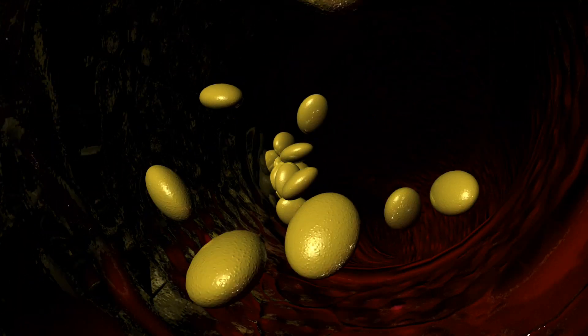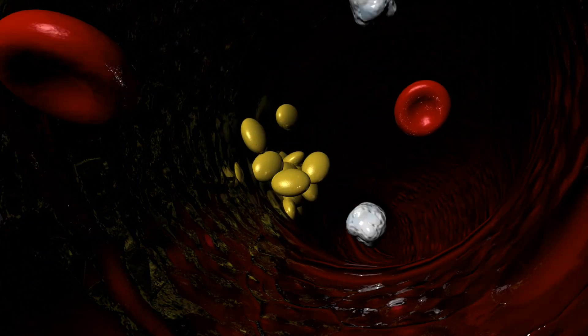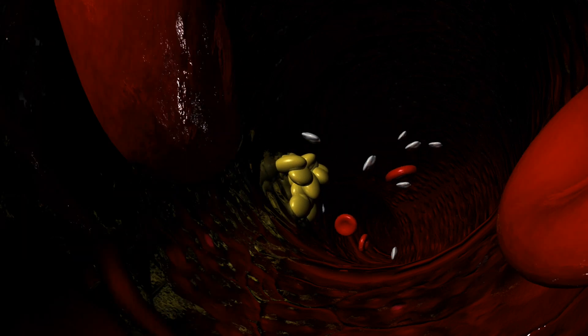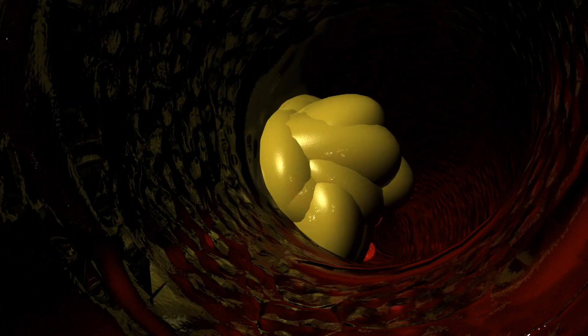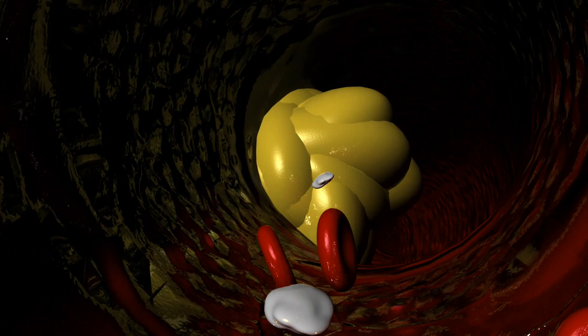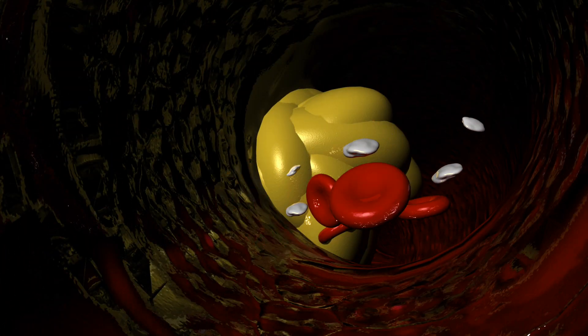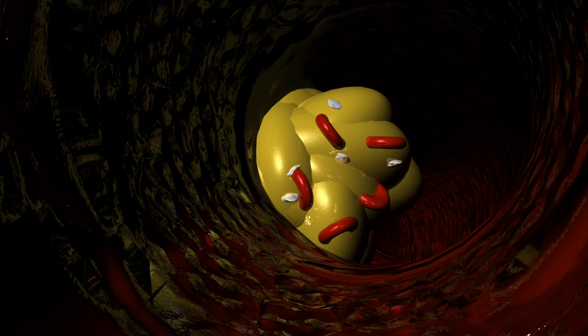When there is excessive cholesterol in the bloodstream, it can build up in the artery and form plaques. This buildup can cause a blockage in the blood flow to the heart or brain. This can cause a heart attack or a stroke.